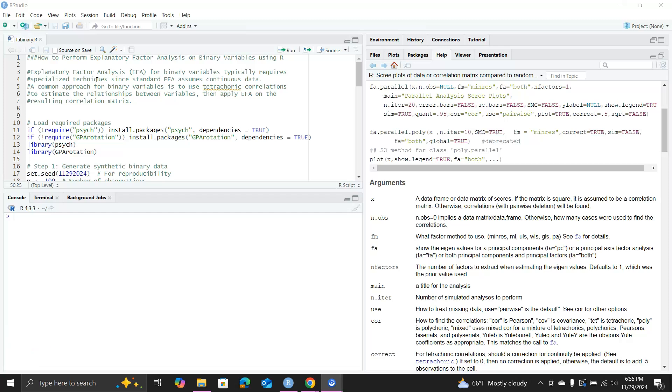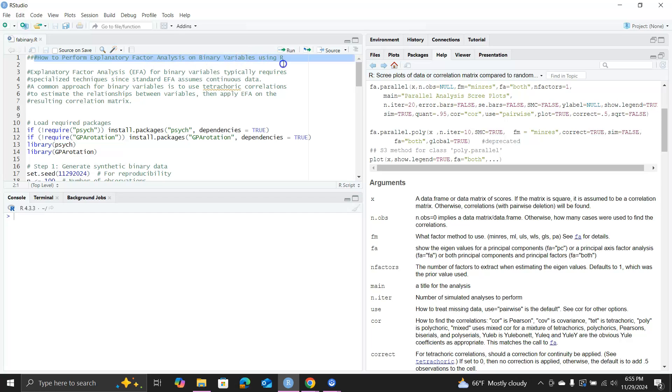Hello, in this video I want to go over how to perform explanatory factor analysis of binary variables using R. If you remember, the original EFA is for continuous data, so when we have binary variables with values zeros and ones, we cannot directly apply the original factor analysis on this data because we will not be able to compute Pearson correlations, which has a formula for continuous data.